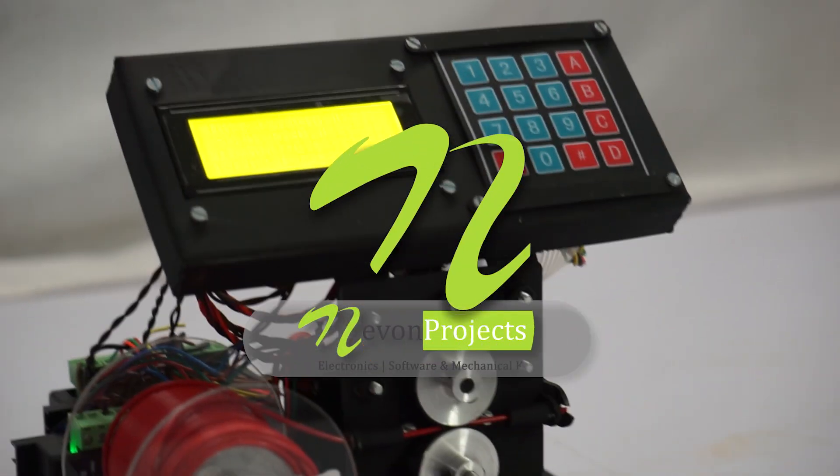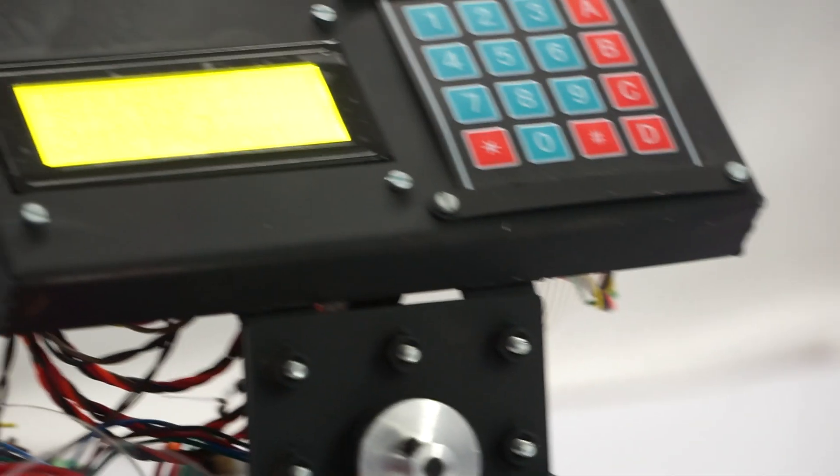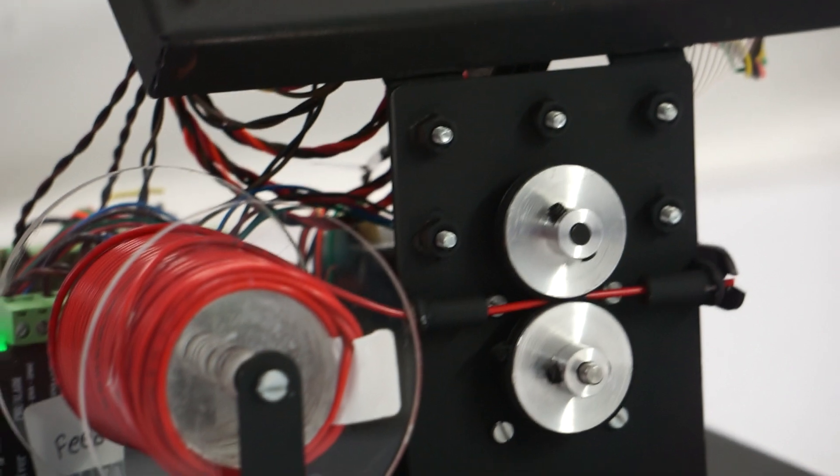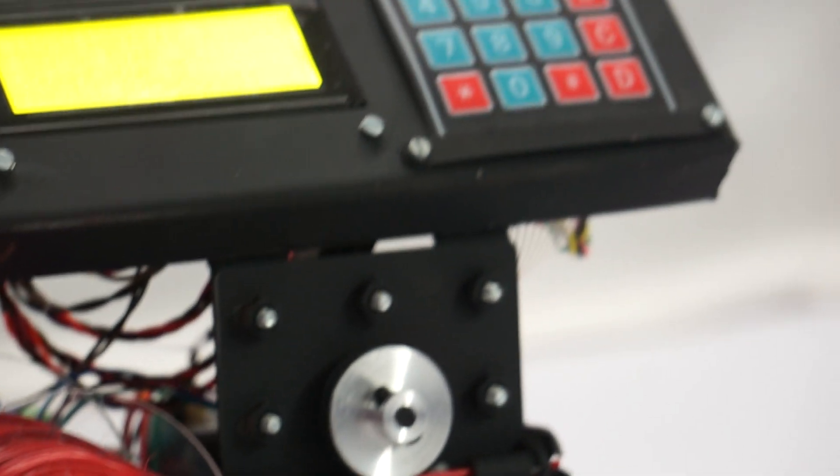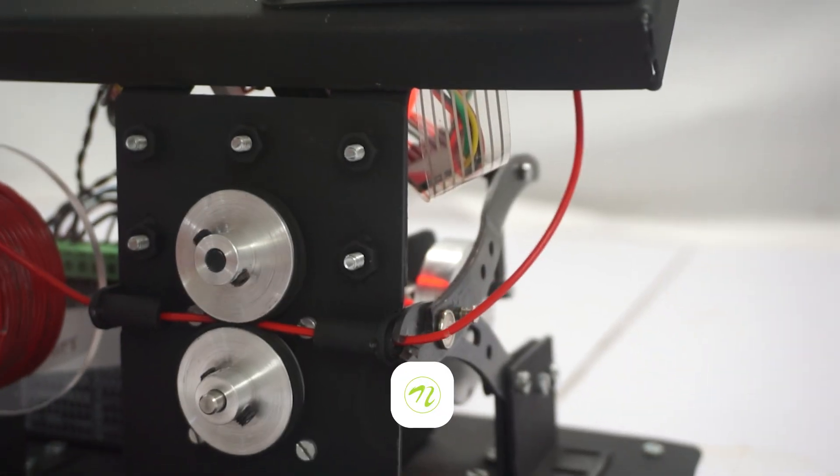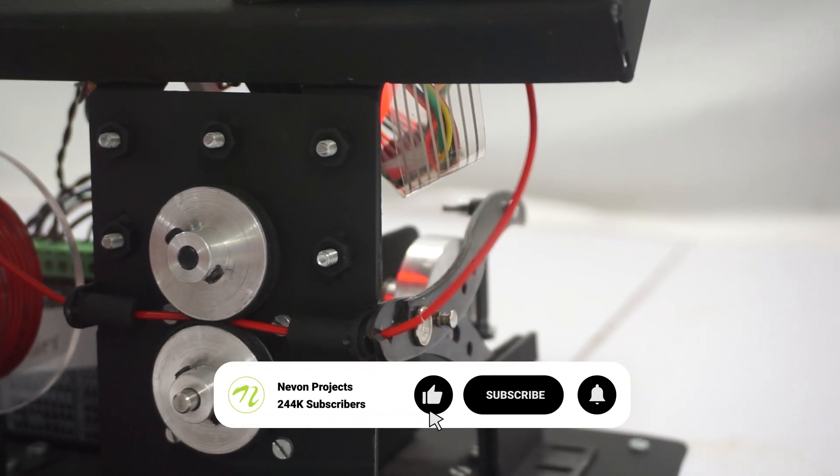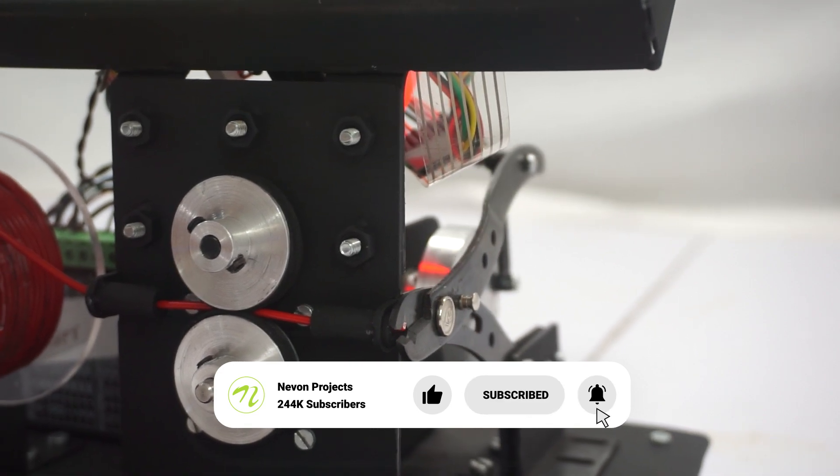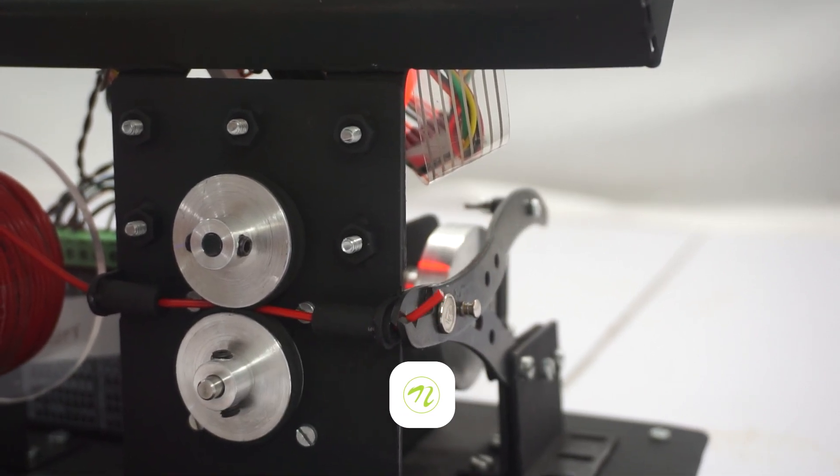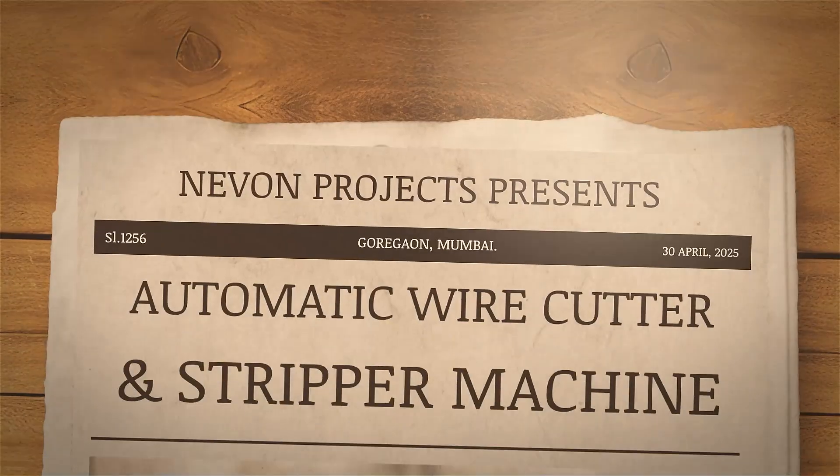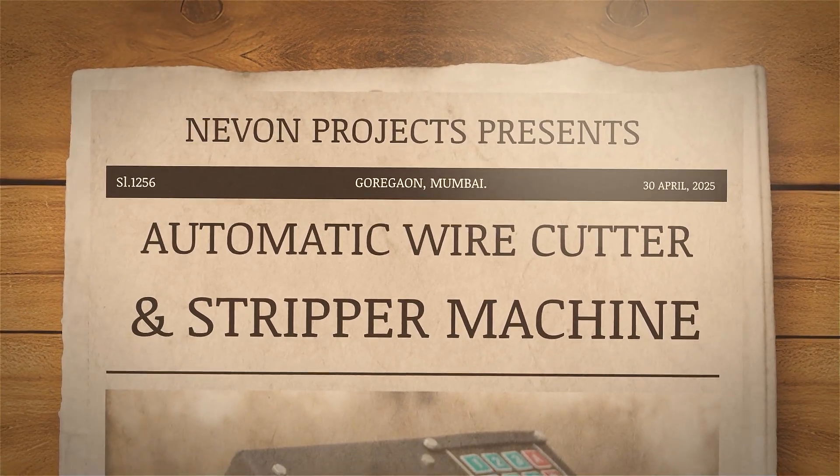Hello everyone and welcome to our channel. Do you want a mechanical project that is both innovative and useful and that is completely automated? A precision equipment for completely automated wire cutting and stripping is now available. The automatic wire cutter and stripper machine.